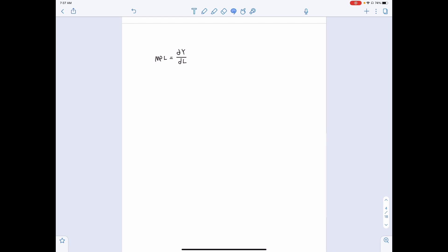Now we do the same for labor. The marginal product of labor under the Cobb-Douglas production function is dy/dL. Given y = A·K^theta·L^(1−theta), we get (1−theta)·A·K^theta·L^(1−theta−1), which we can rewrite as (1−theta)·A·K^theta·L^(1−theta) divided by L. Since A·K^theta·L^(1−theta) equals y, the marginal product of labor equals (1−theta) times y over L.